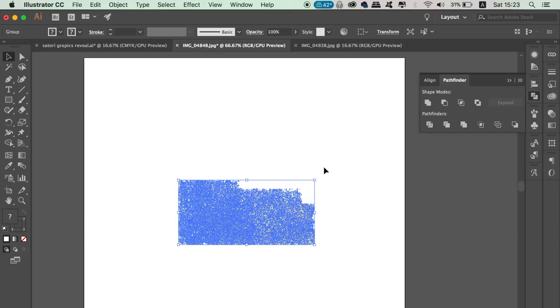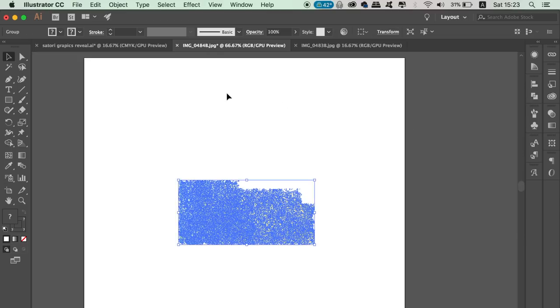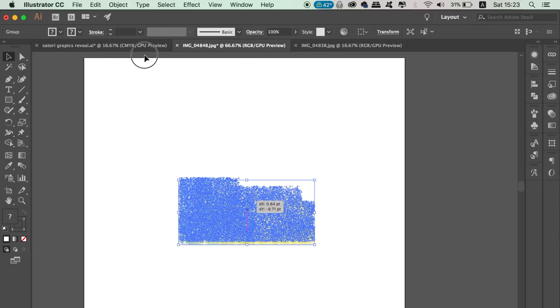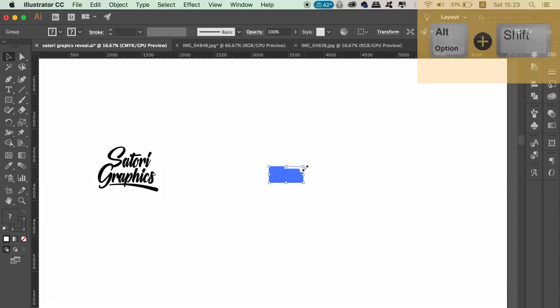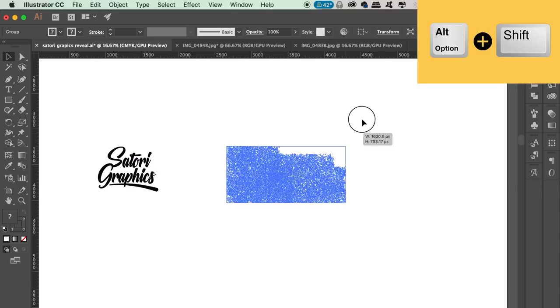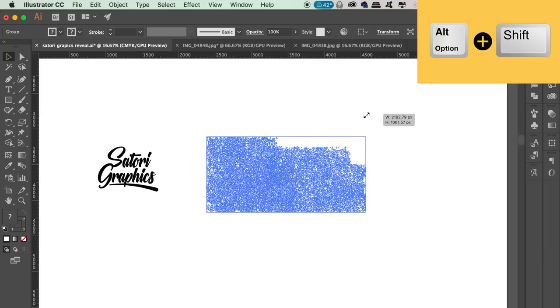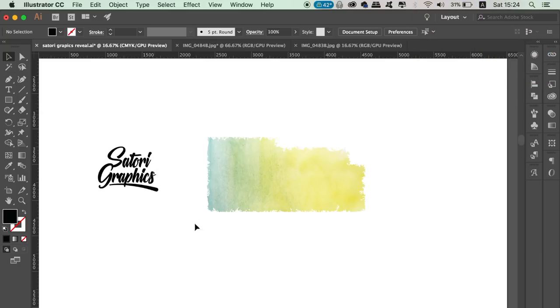You can then bring it over to your typography or your logo designs. Make sure your typography or logo is united in the Pathfinder window and that it's been brought to the front of all layers.